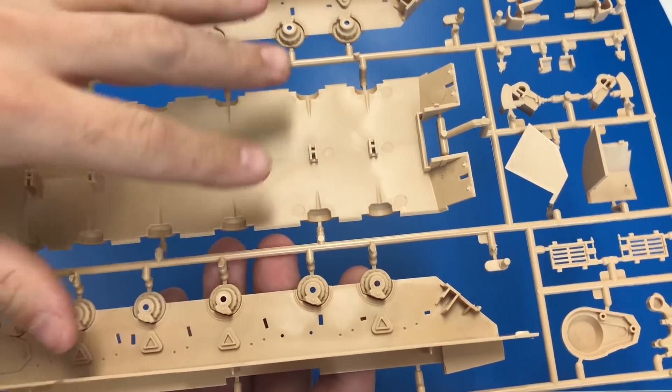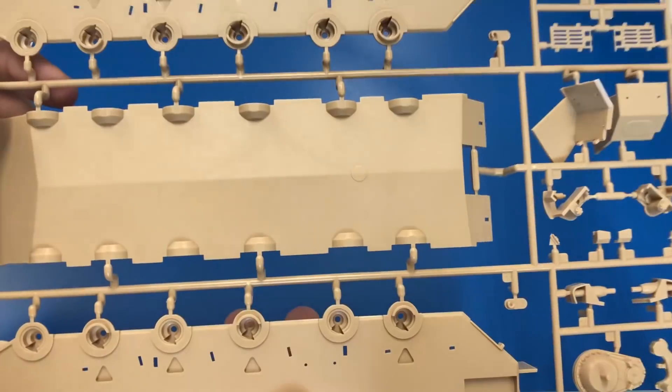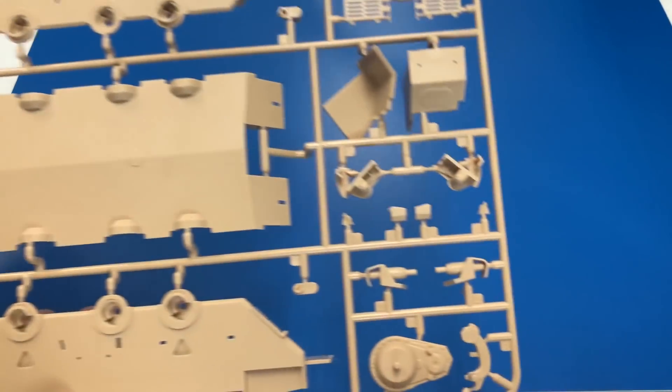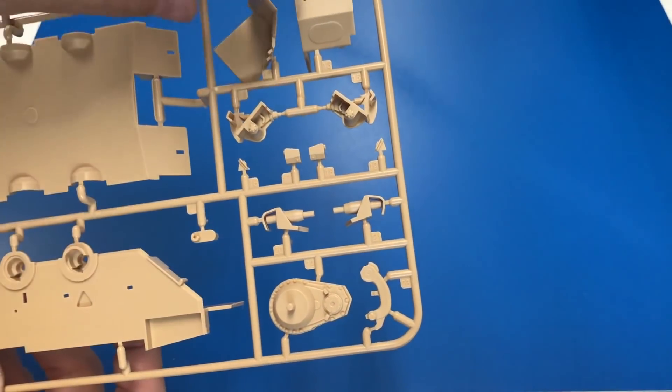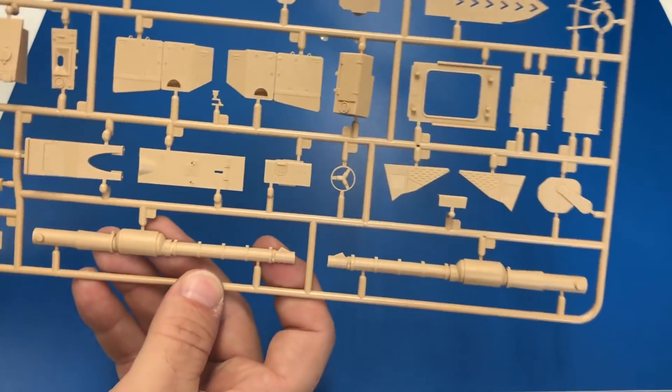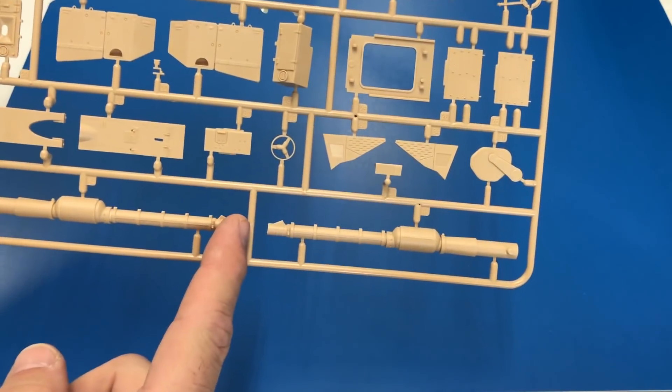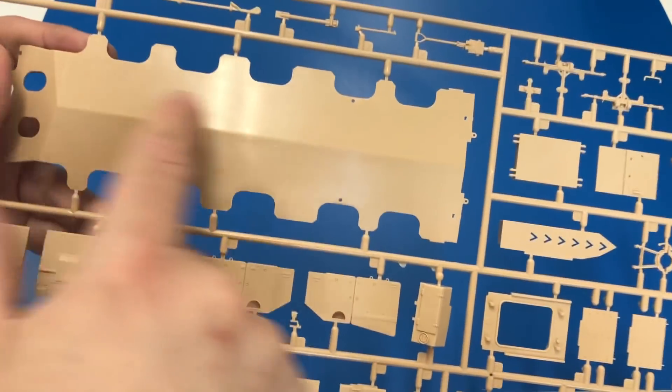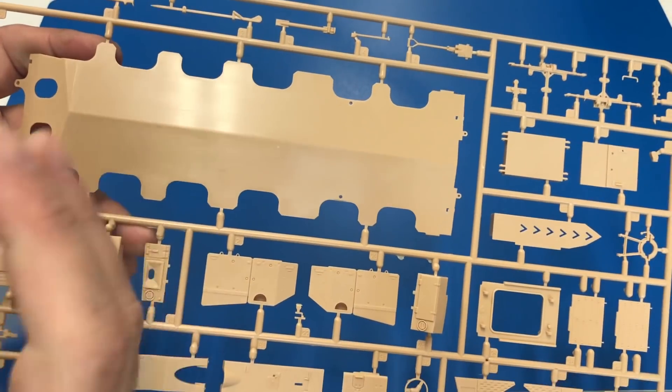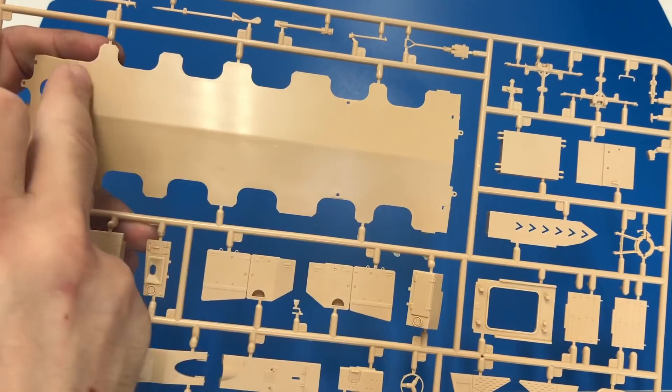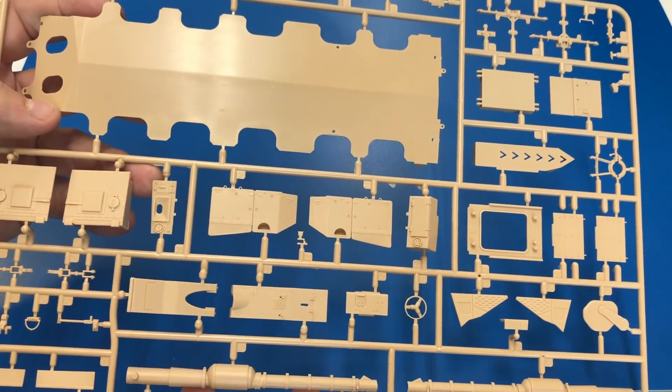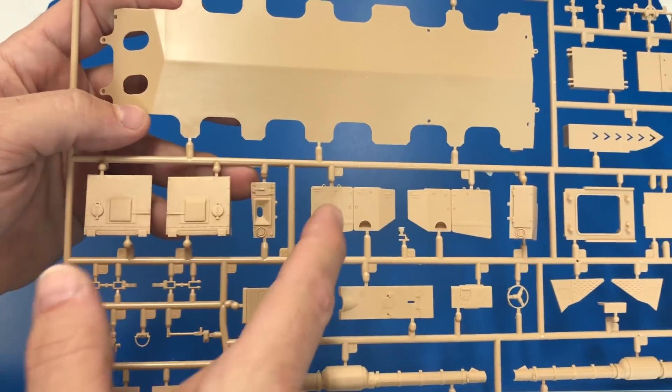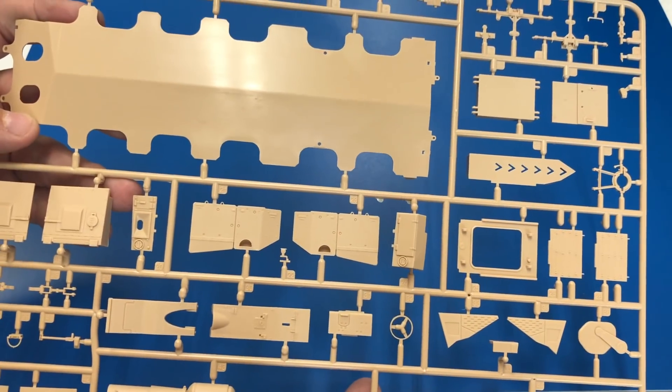Here we are with the lower part of the hull. Some really nice detail on that. It's three pieces, but I've seen some of the other Meng kits before. They go together absolutely beautiful. You've got your final drives, some of the other suspension. On this piece, you have the barrel and the bottom underneath armor plate that hooks onto the bottom of the Merkava.